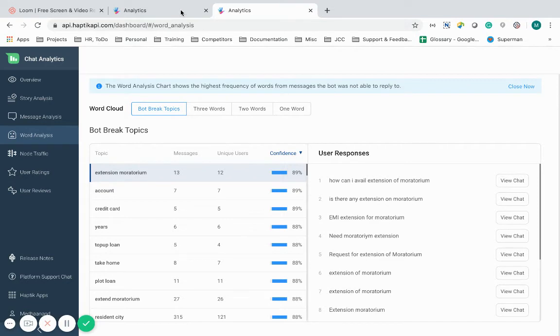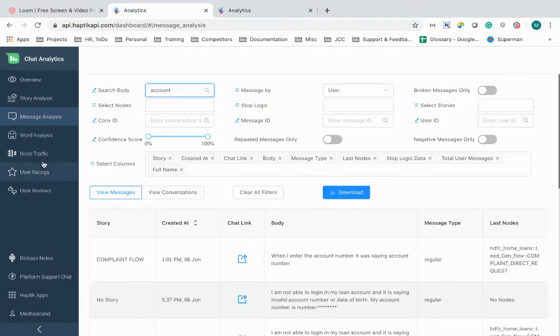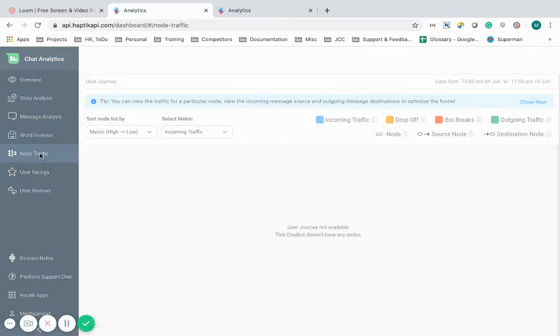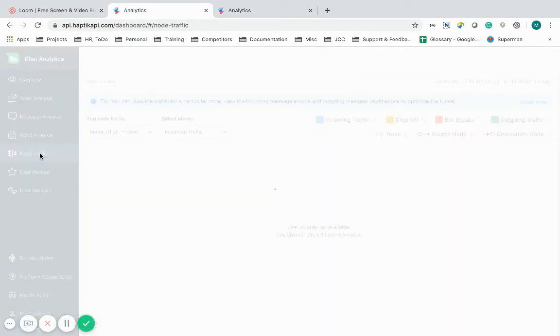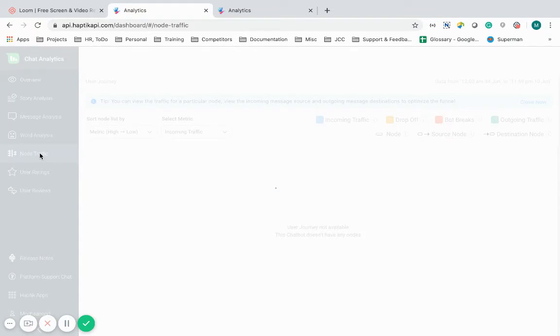Coming next is the node traffic. This section helps me visualize how users funnel through different sections in the chat flow. It helps me understand how users move in the chat flow.